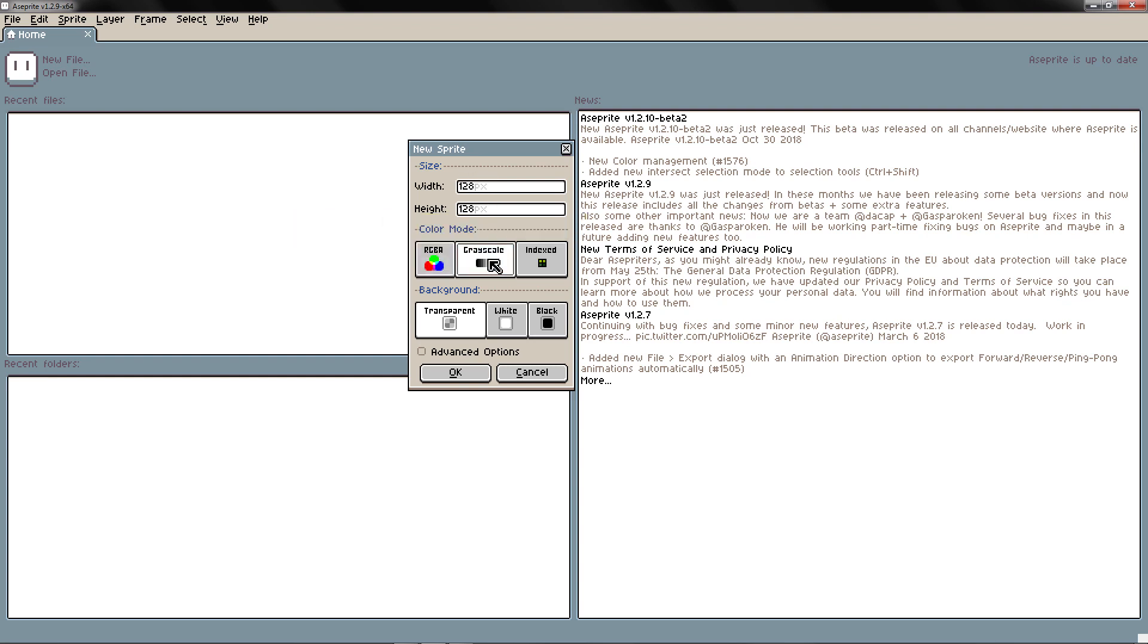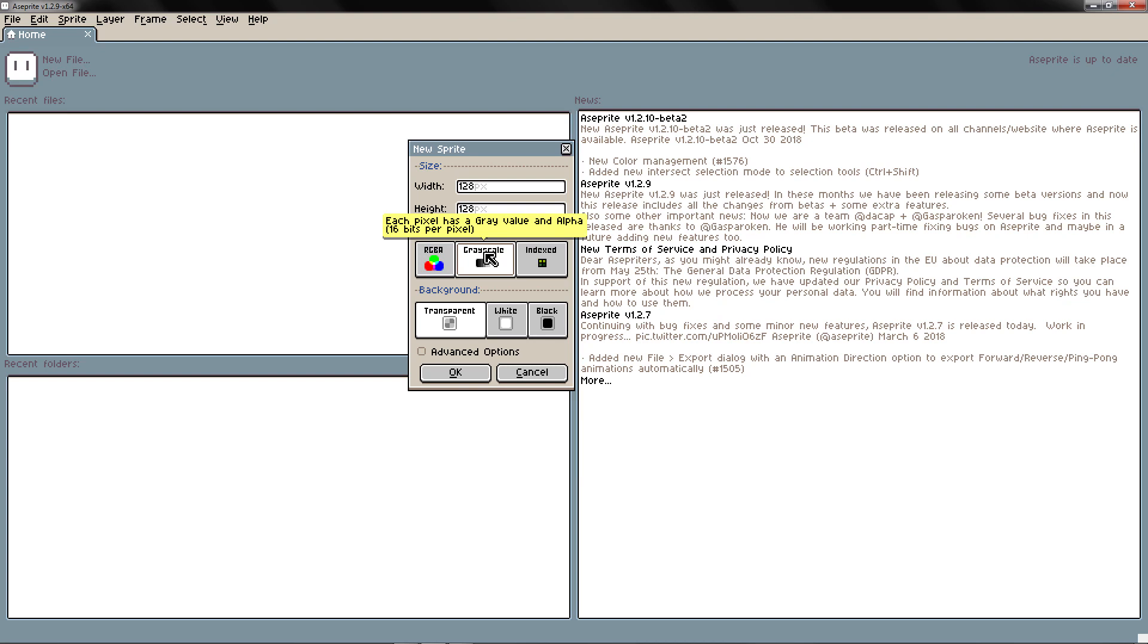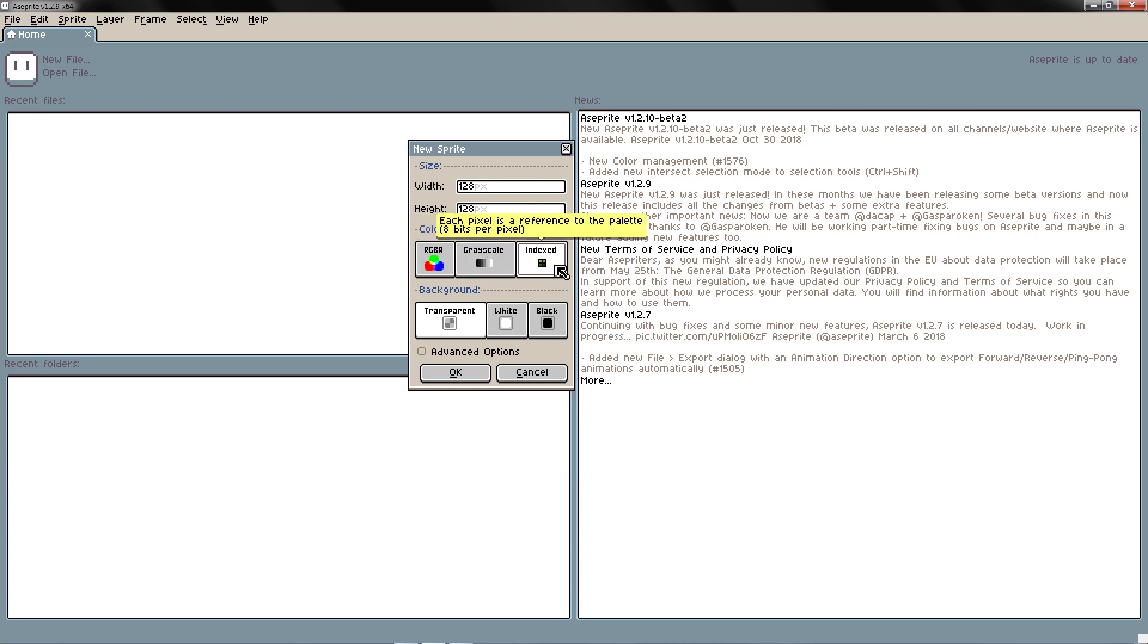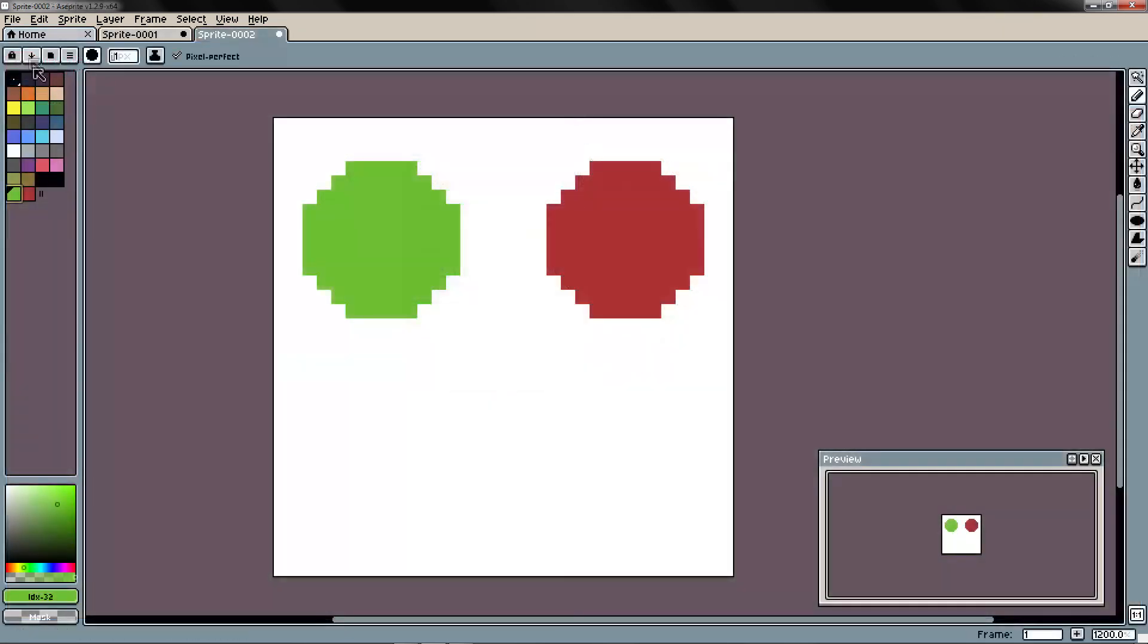You have grayscale with gray channel and alpha. In grayscale you will only be able to have a grayscale image. And you have indexed. In the indexed mode your image is linked to a palette.